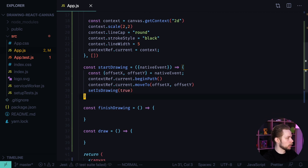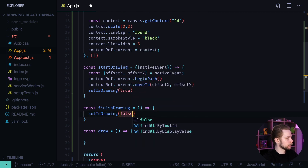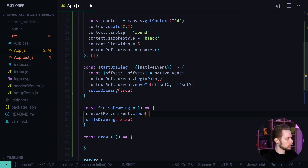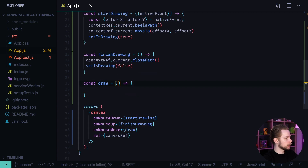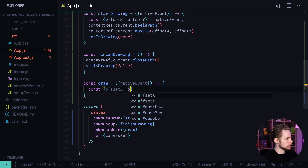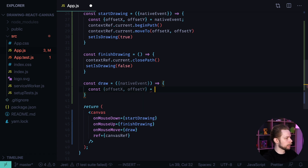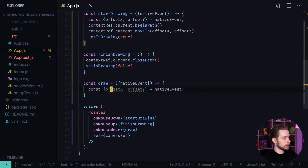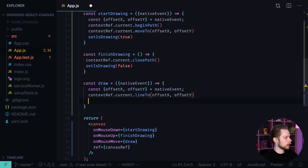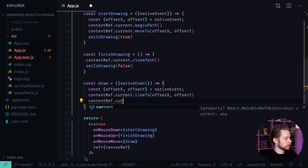When we finish drawing we call setIsDrawing(false), and we also need to call contextRef.current.closePath(). In our draw function we again get offsetX and offsetY from the nativeEvent. Every time the mouse moves we draw a line to the new coordinates: contextRef.current.lineTo(offsetX, offsetY).